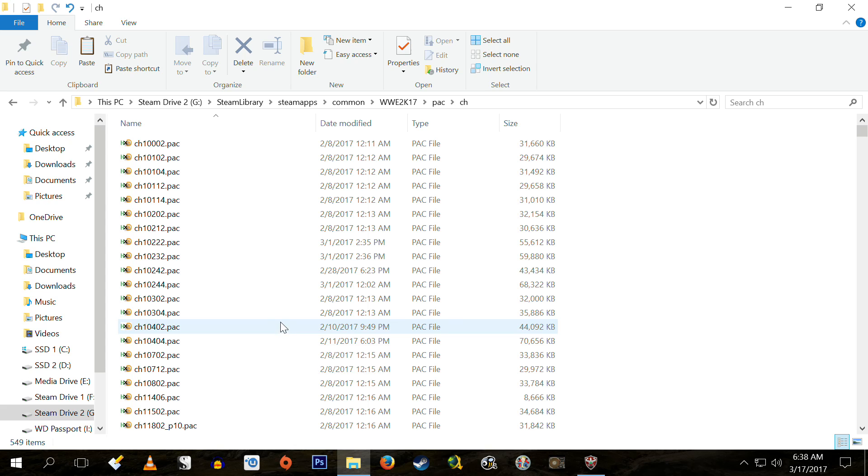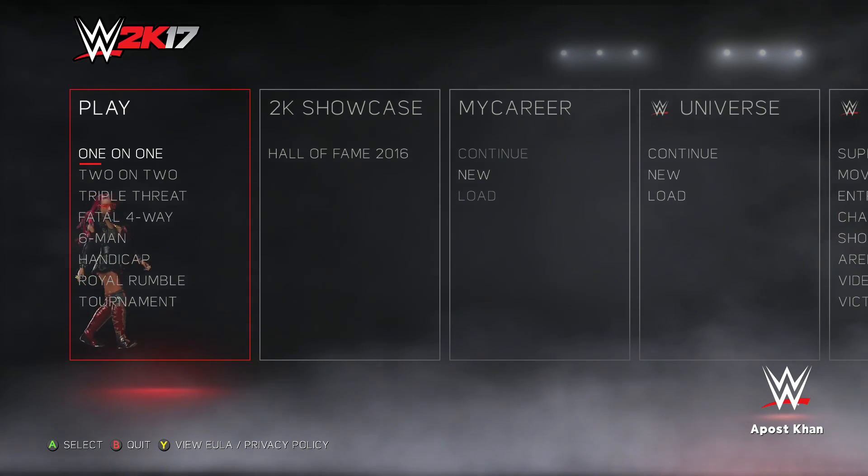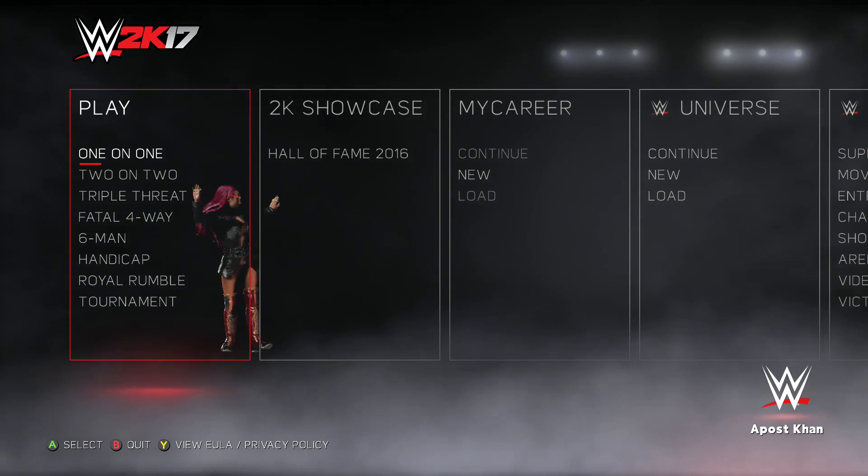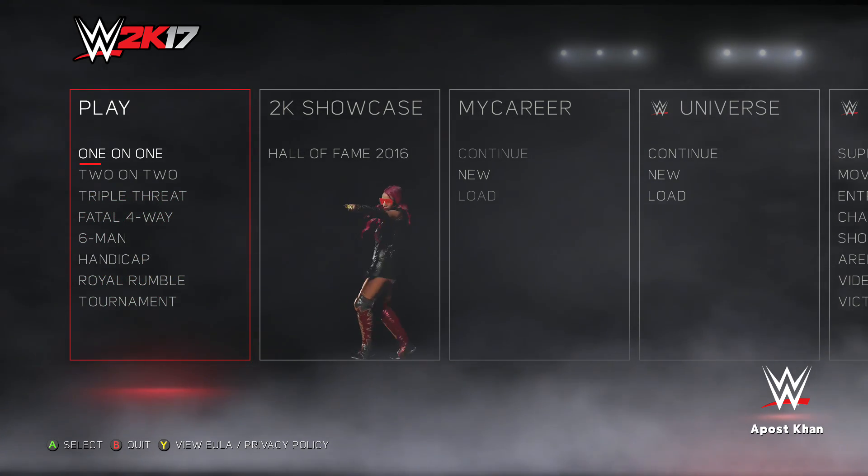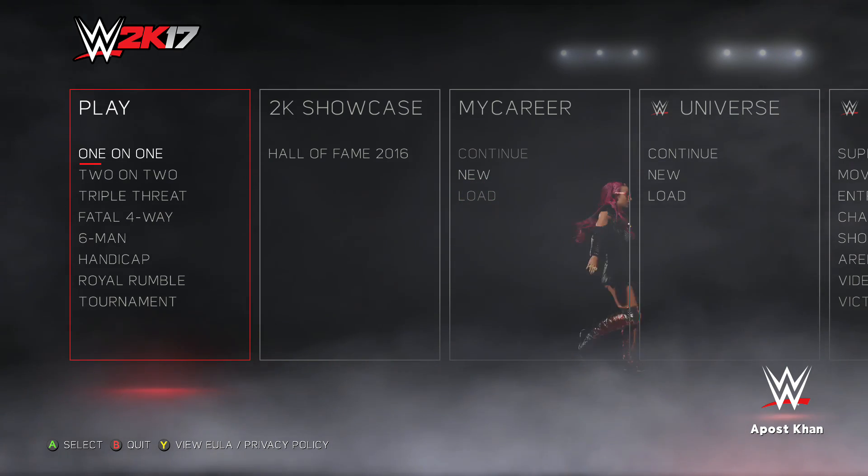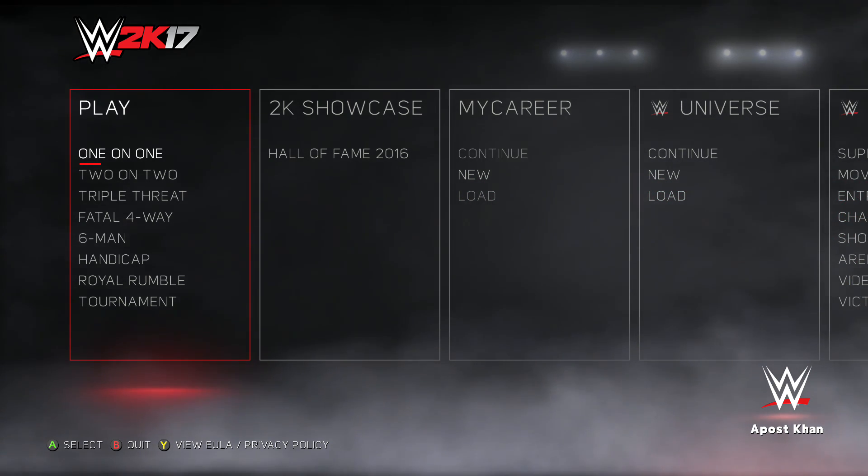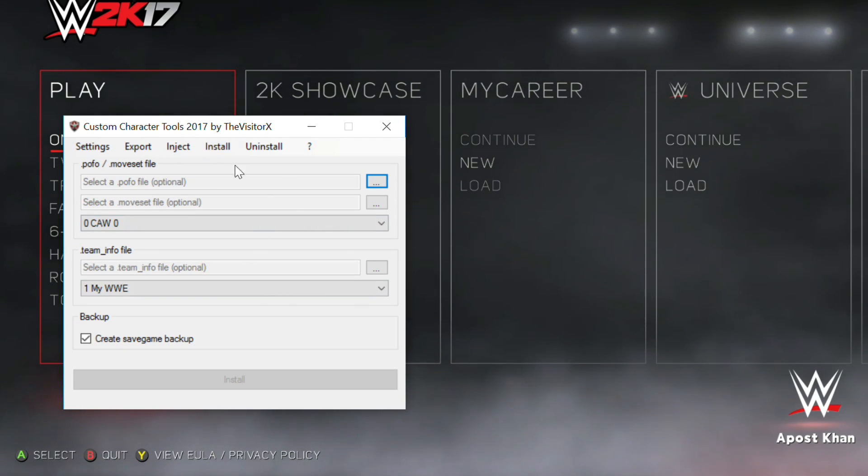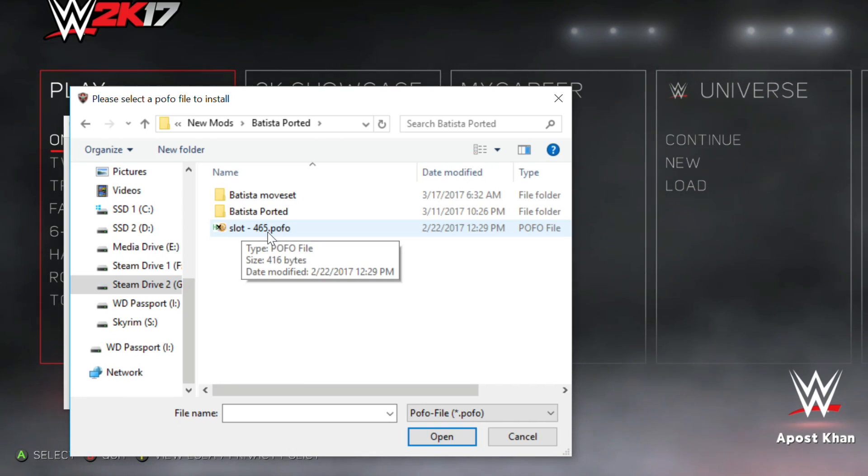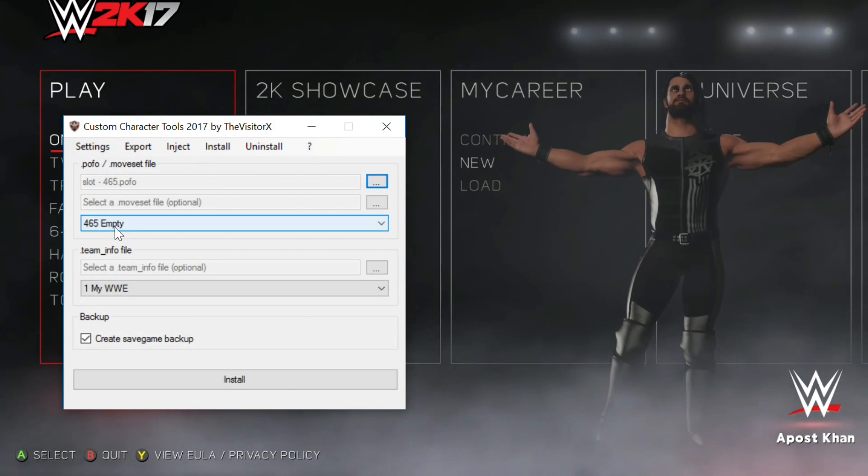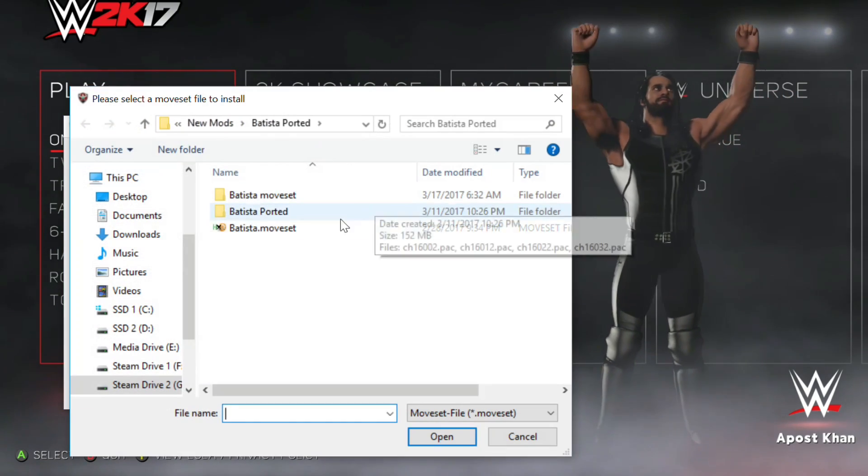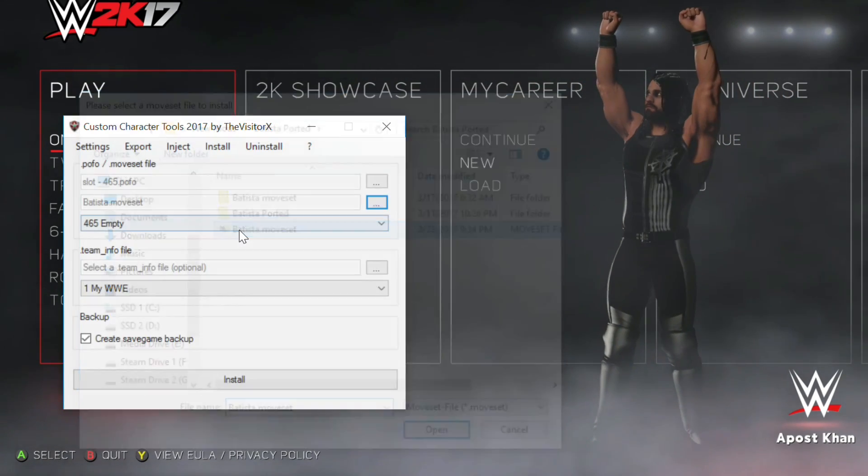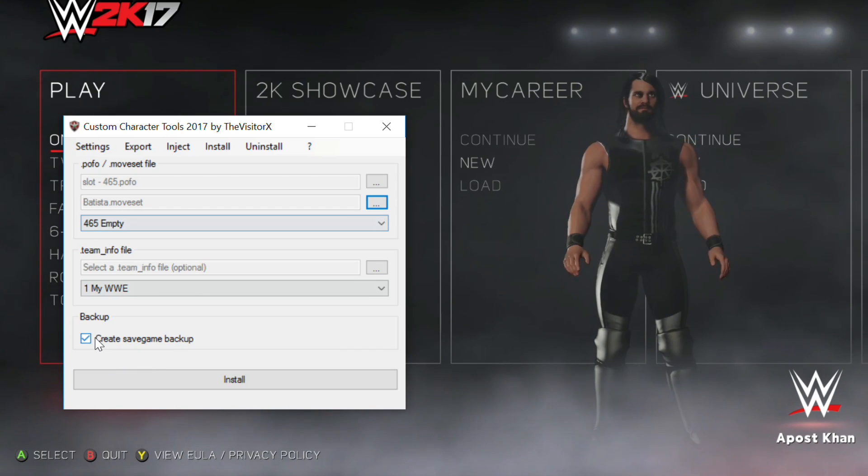You've just installed the pack file for Dave Bautista into your WW2K17 game directory. Now we need to install the POFO file and the moveset file in order to get your WW2K17 game to recognize that pack file. So fire up Steam. Launch WWE 2K17. Let the game load your save file. Leave it on the main menu. Now launch custom character tools by the Visitor X. Click on POFO file. Select that Dave Bautista POFO file. Click on moveset file. Select that Dave Bautista moveset file. Then click install.